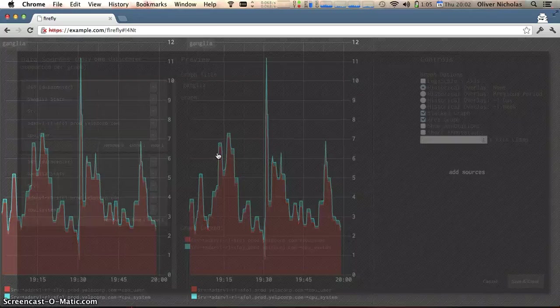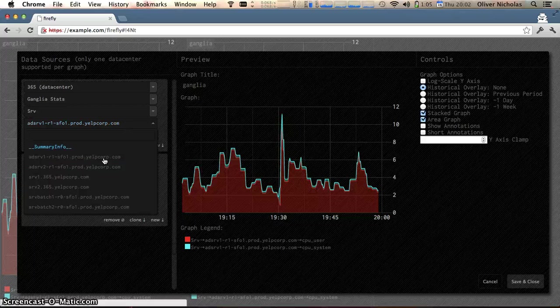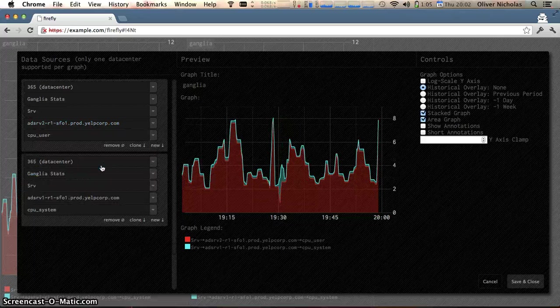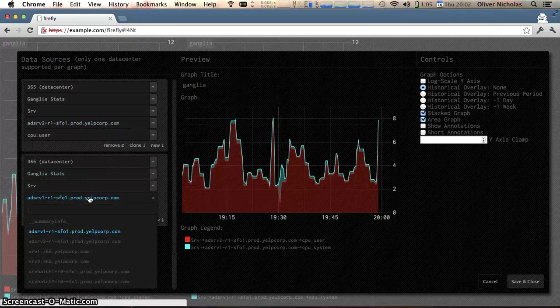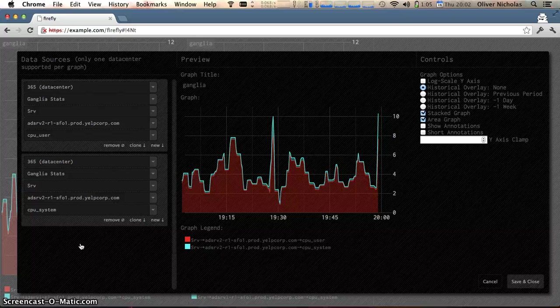And go edit it. I'm going to change this intermediate path component here and Firefly is going to go ahead and figure out that I want the same leaf metric.